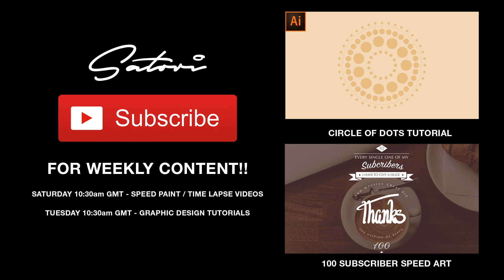I don't just upload tutorials. I also upload speed art videos and much more. Until next time, design your future today.